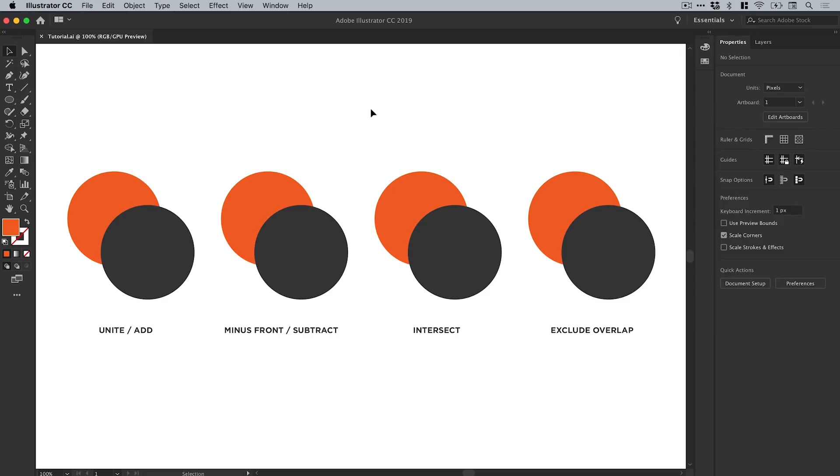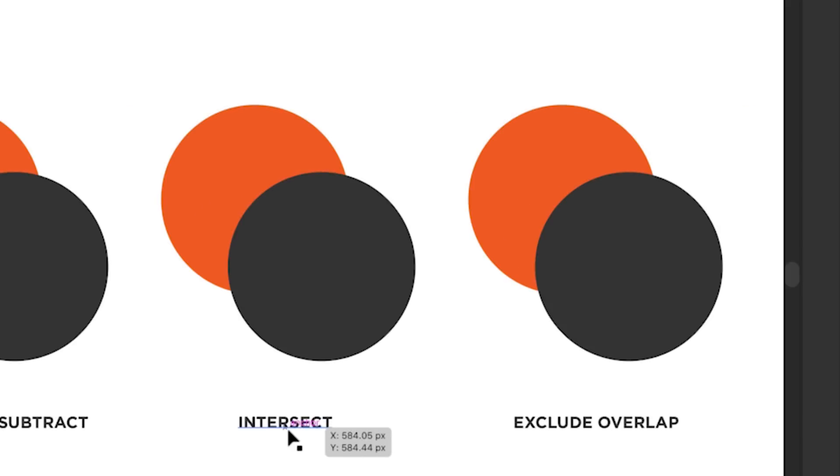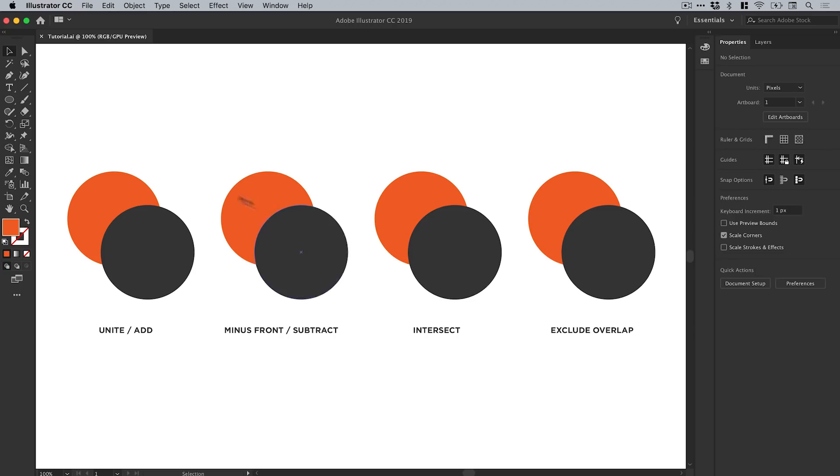You can see I have four pairs of circles on screen—we have an orange circle behind and a dark grey-black circle on top. I've put the four different shape modes underneath just for your reference, but what we're going to do is select the first pair over here.